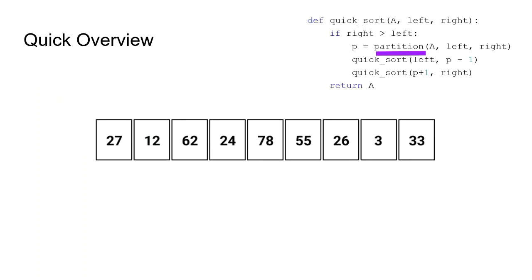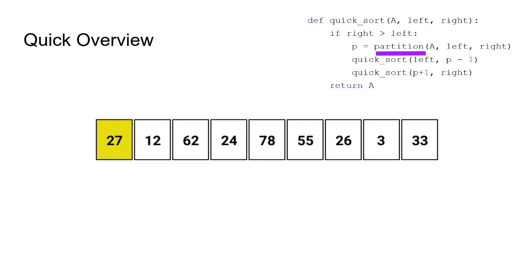Imagine we have an array of numbers such as this one. Partition function takes this array and chooses a pivot value. There are different approaches to do this, but for the sake of simplicity, we choose the first one. It then creates left and right pointers that will iterate through the elements of the array.